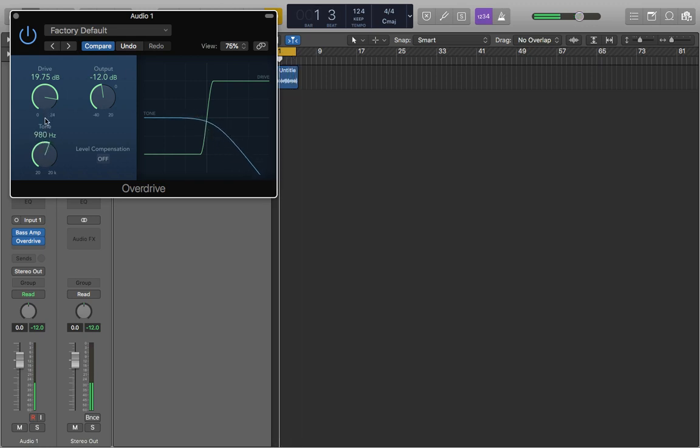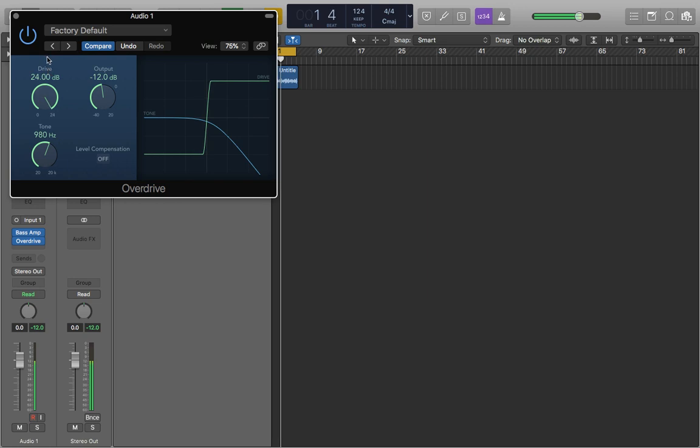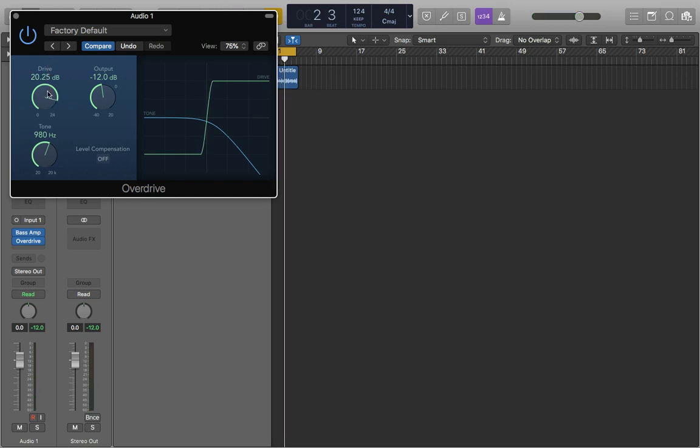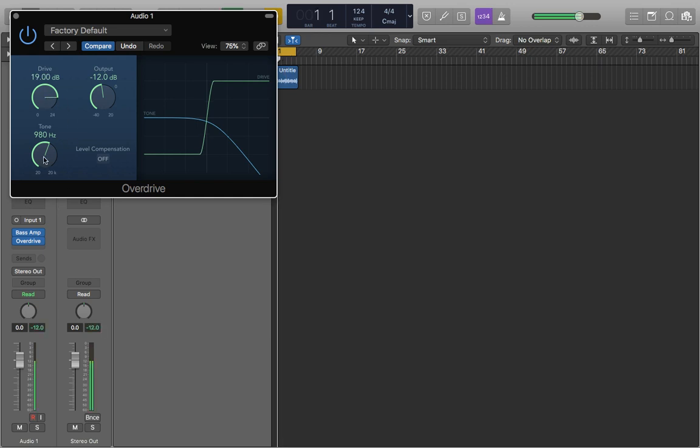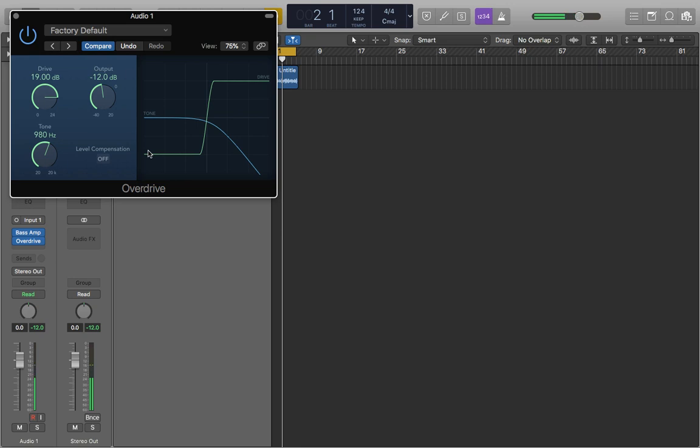So it completely depends on what you want. I find that if we push the drive too high it can become a little much. You're somewhat losing that tone that you had to begin with which in my opinion kind of defeats the purpose. Unless that's what you're after then that's fine. But for this I'll probably just drop it back down to about 19 or so. And then you can start to mess around with it a bit more precisely.